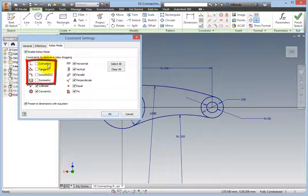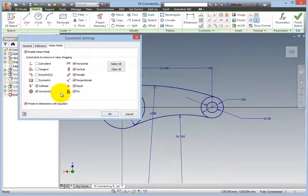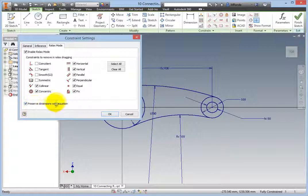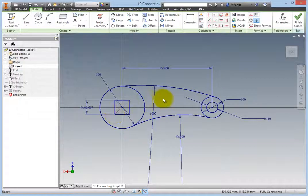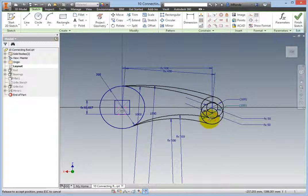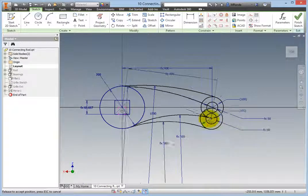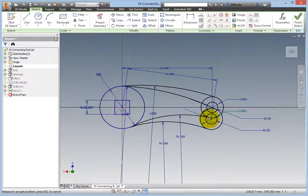Notice that the first four constraints are not selected and will not participate in the Relax operation. These can be fine-tuned to match your requirements but should be left as is in most situations. In the lower left area, there is an option to preserve dimensions with an equation. Check it if it is not checked already just to observe what this option does. Click OK. Now, when you click and drag the center point of the circle, it moves. Because the preserved dimensions with an equation option was selected, the circle is still constrained 400 millimeters from the center of the square and pivots about it. Also notice the broken horizontal constraint glyphs which indicate that these constraints will be removed.